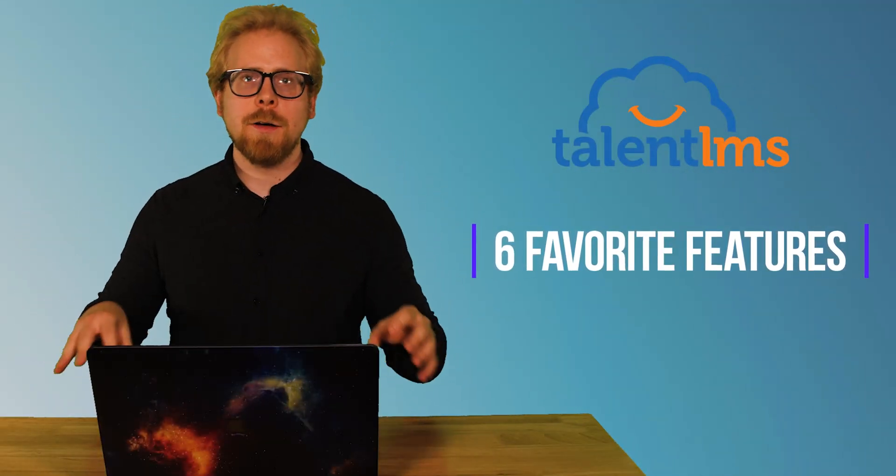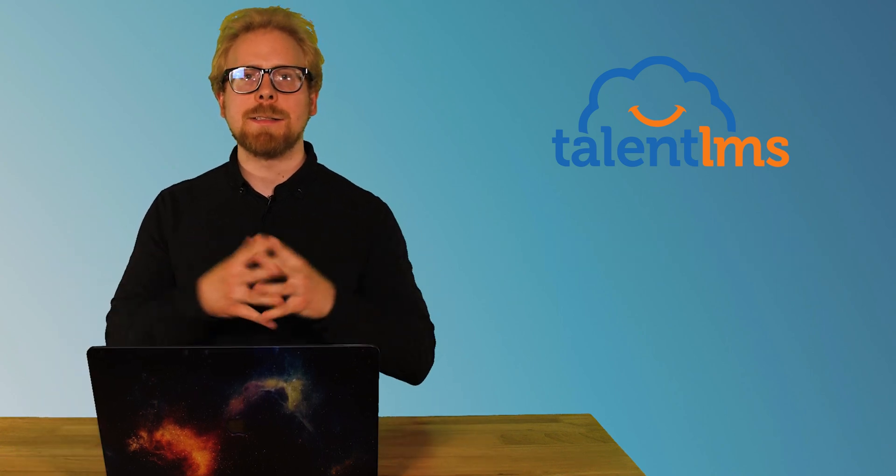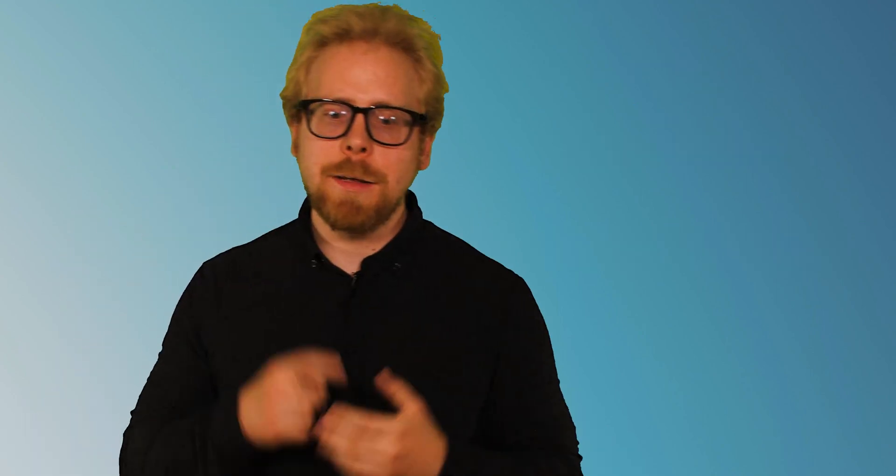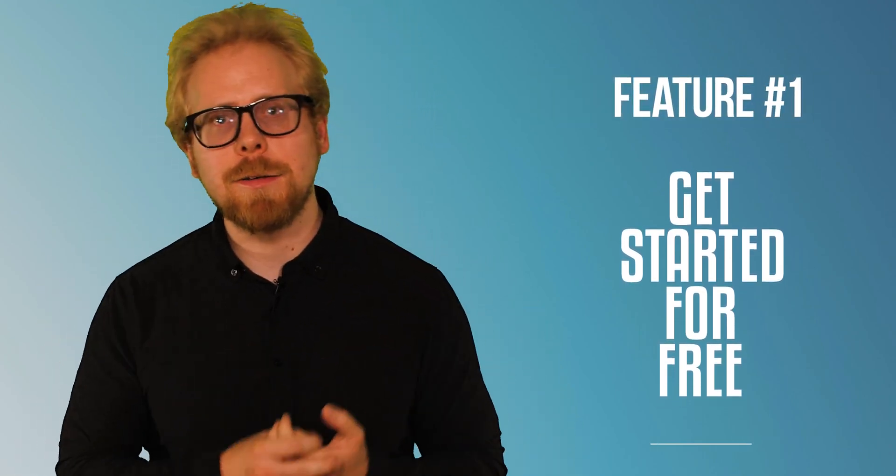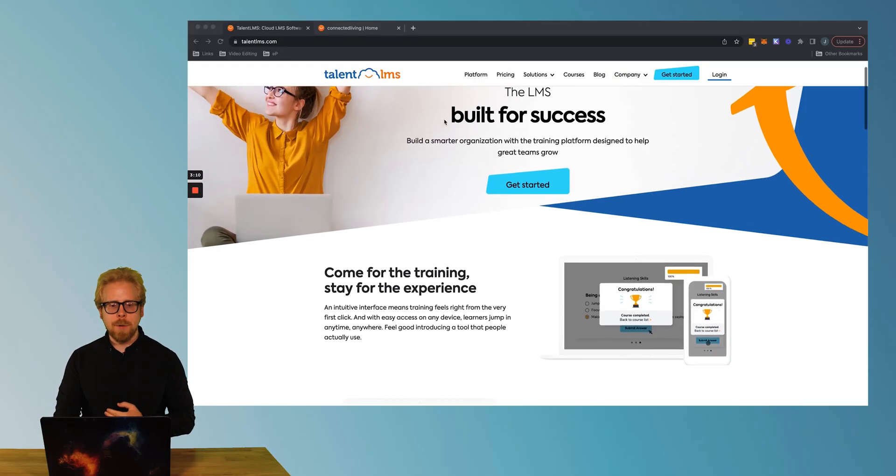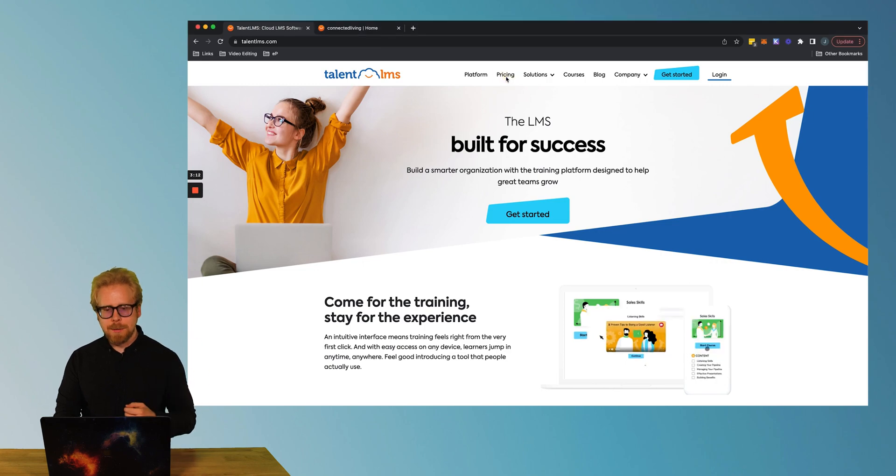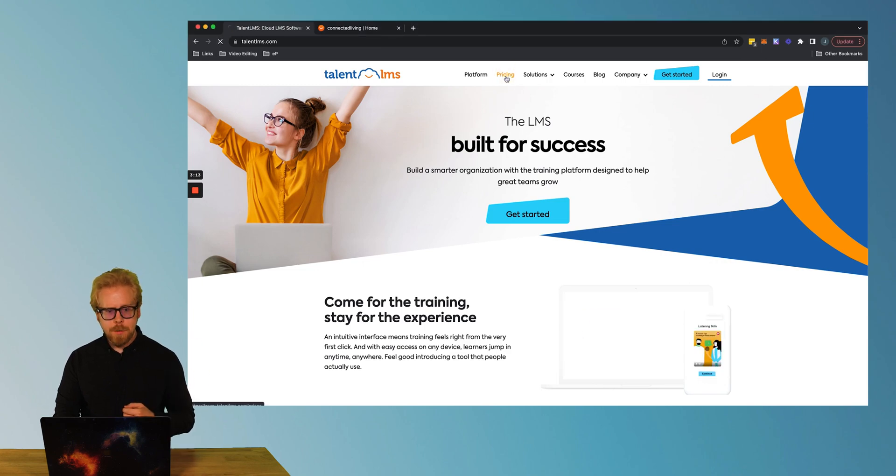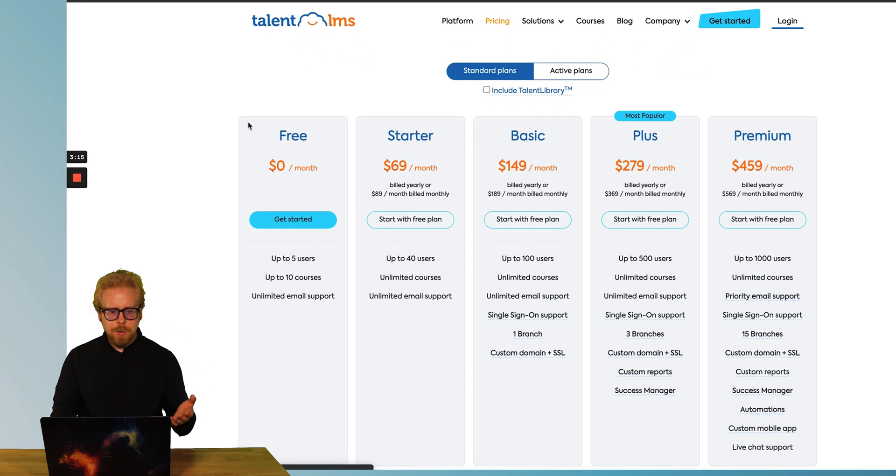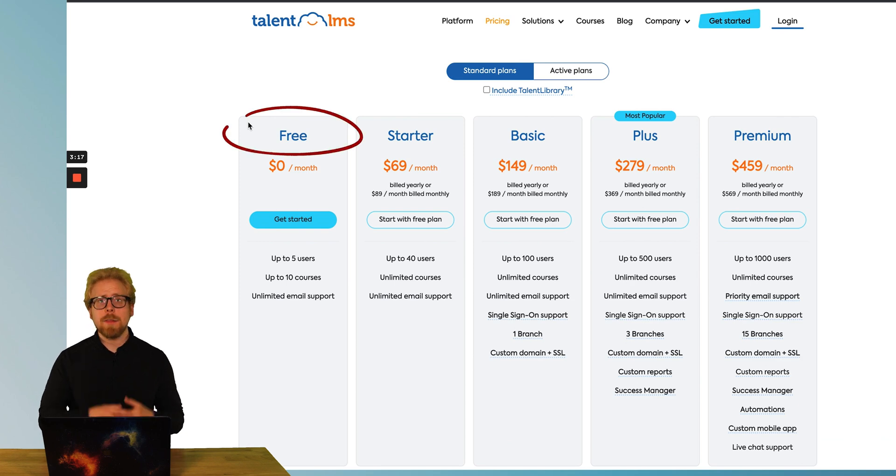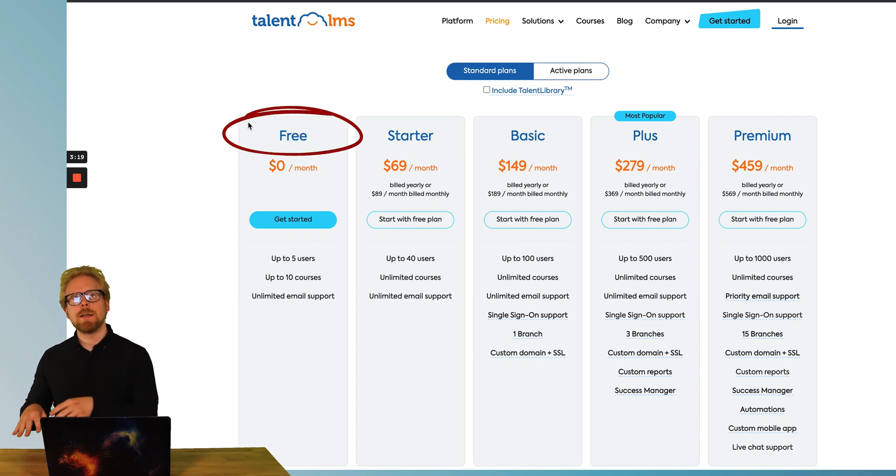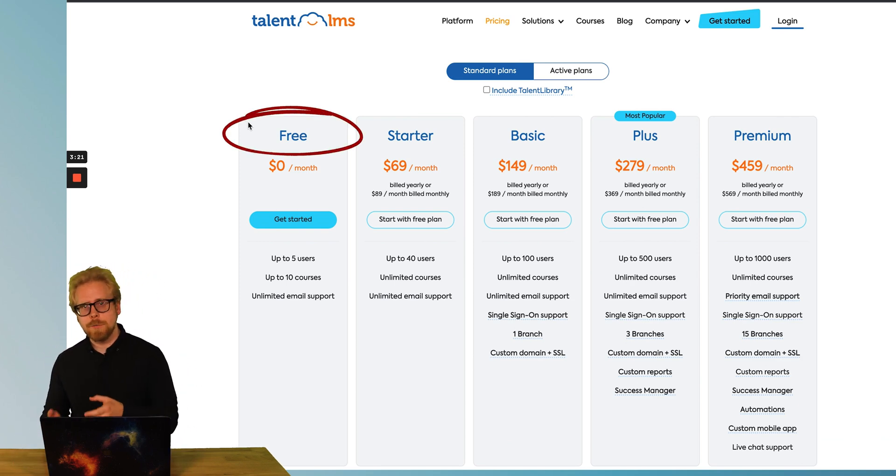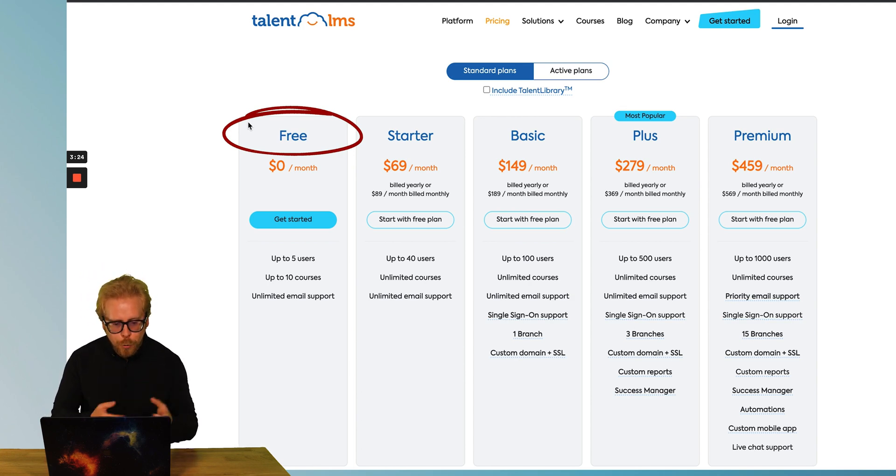So let's dive in. Today we have six of our favorite features of TalentLMS in this review. The first feature that we love about TalentLMS is, as you can see here, I am on their site, I go to pricing and look, you can get started for free. There aren't that many LMSs that allow you to not only get started for free, but you can build up to 10 courses for free.